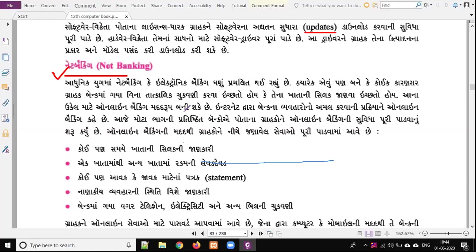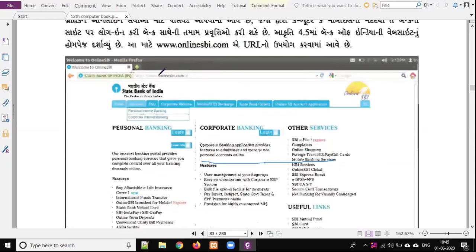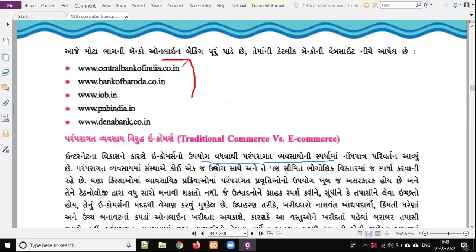Teachers, workers, etc. also have to become aware of e-commerce and Net Banking. There is news about fraud in the daily newspaper, and because of the lockdown, there have been a lot of cases. So if you use Net Banking, you need to be more informative. You can check your balance, view your statement, pay telephone and electricity bills. Today there is a link to online SBI and other banks like Central Bank of India, Bank of Baroda, IOP, PNB India, and Dena Bank — they all provide Net Banking.